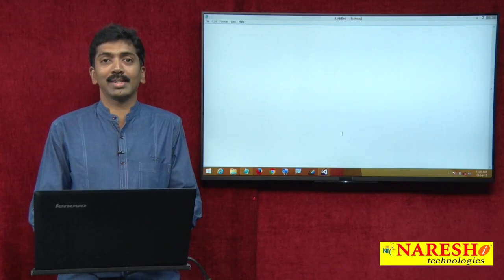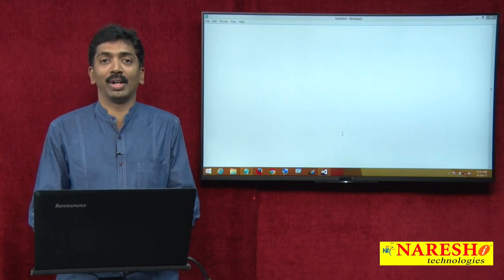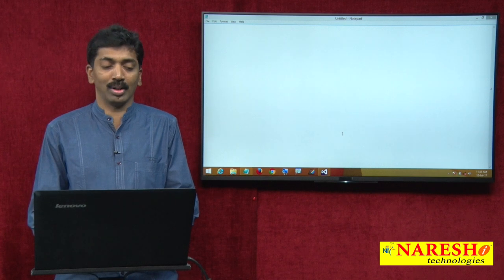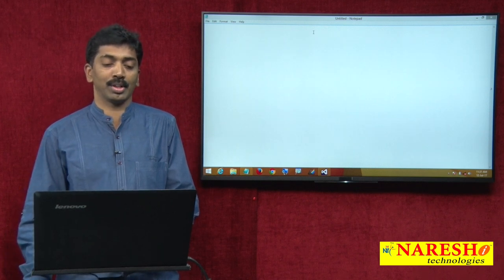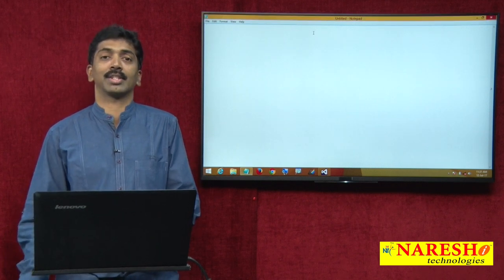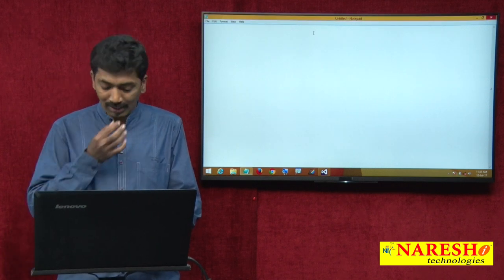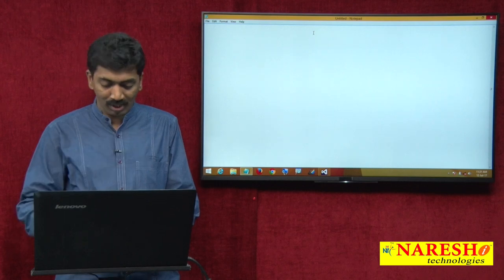Welcome to Nourish Technologies. I am Bangar Raju and in this video I wanted to demonstrate about structures in C#.